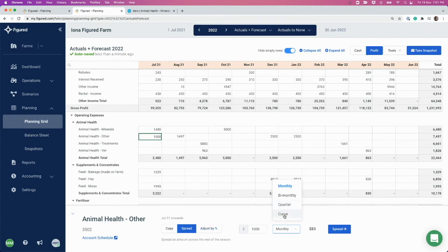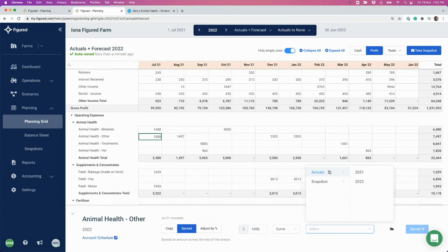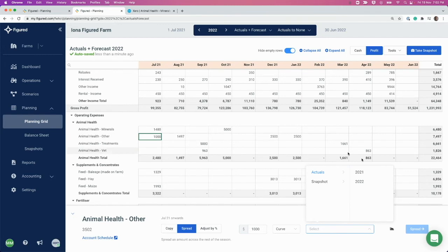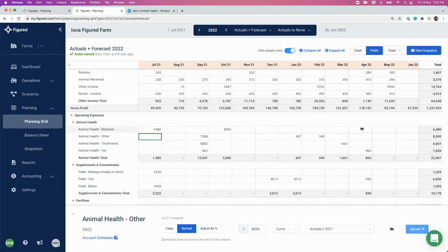We've also got this feature called the Curve. With the Curve, you can choose an expense profile from a previous year to match this proportionately to spread it across. If I choose Actuals for 2021 - so last year's actuals because I've based these forecasts off last year's actuals - and I select this and choose to spread across, let's say eight thousand, just above the total here, and I click Spread, you will see it has adjusted those numbers proportionately.